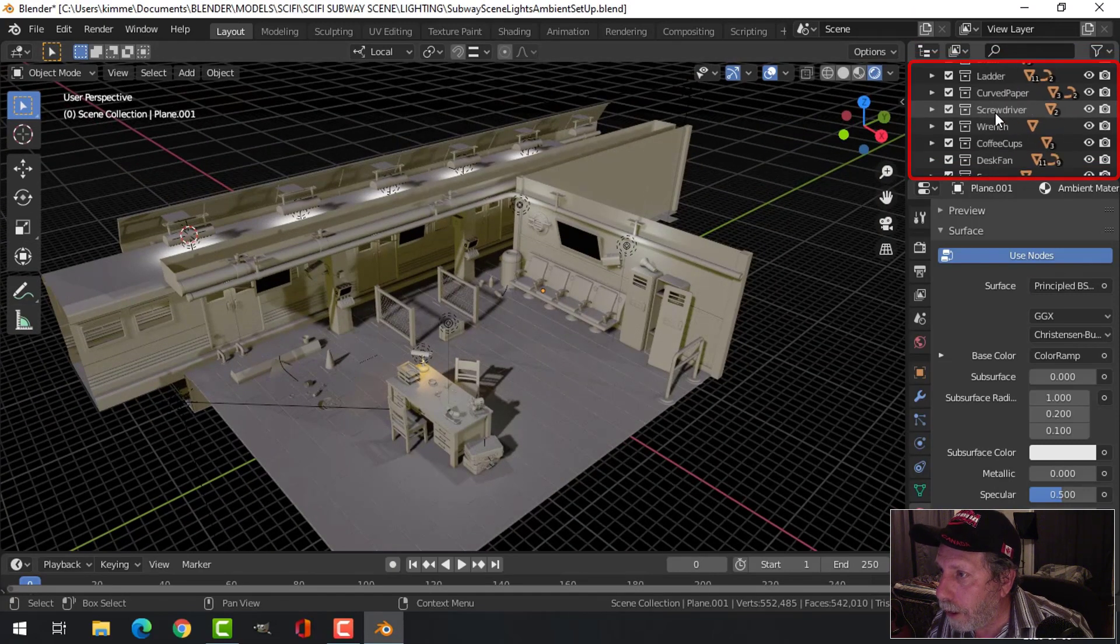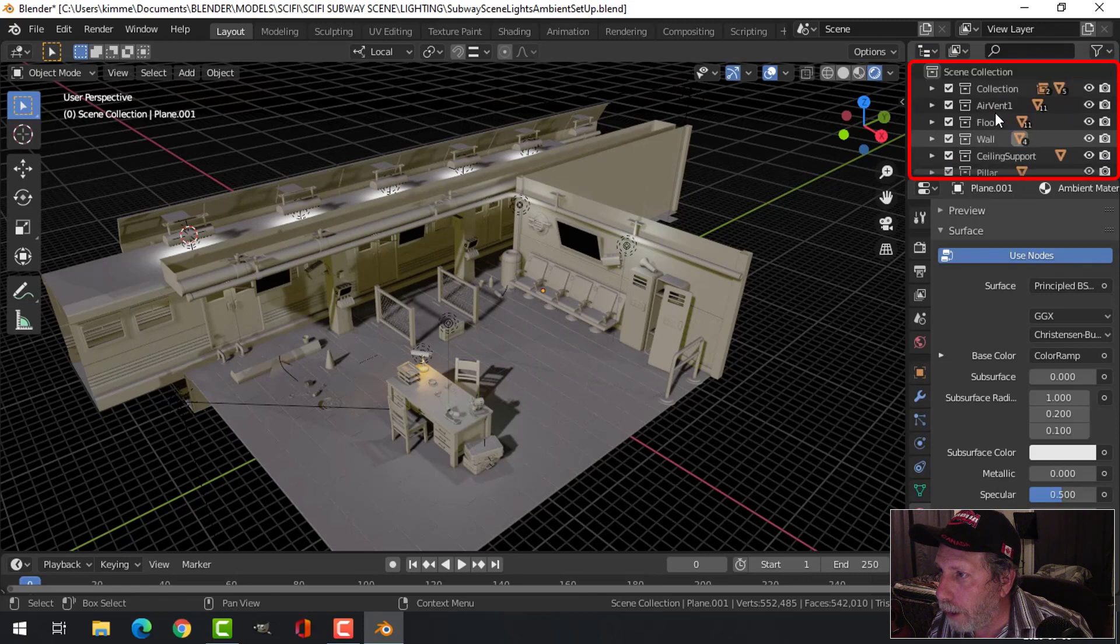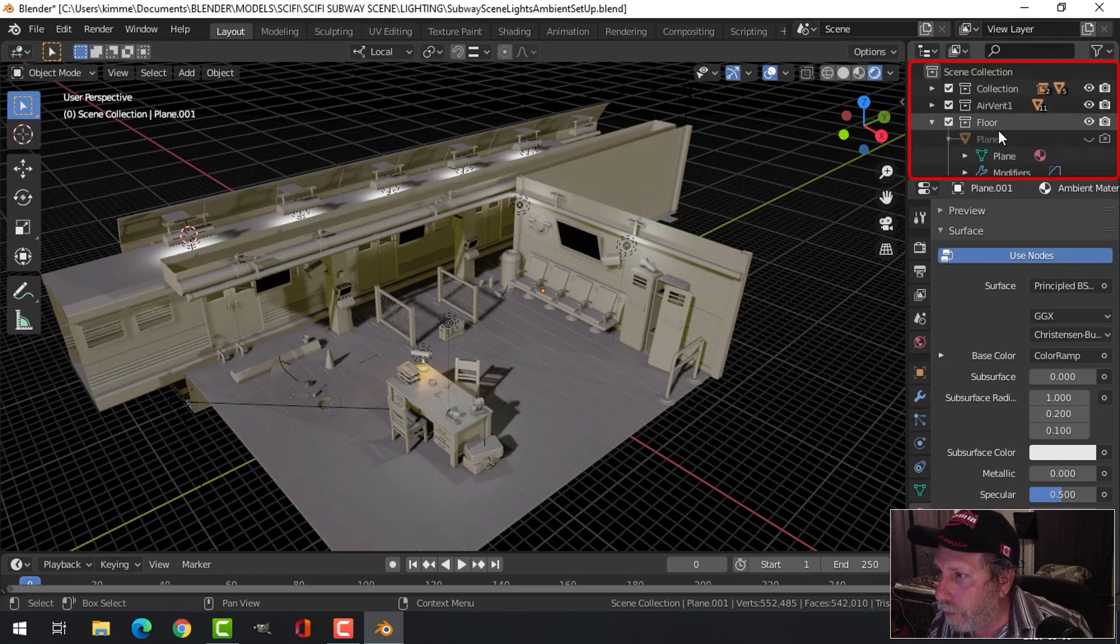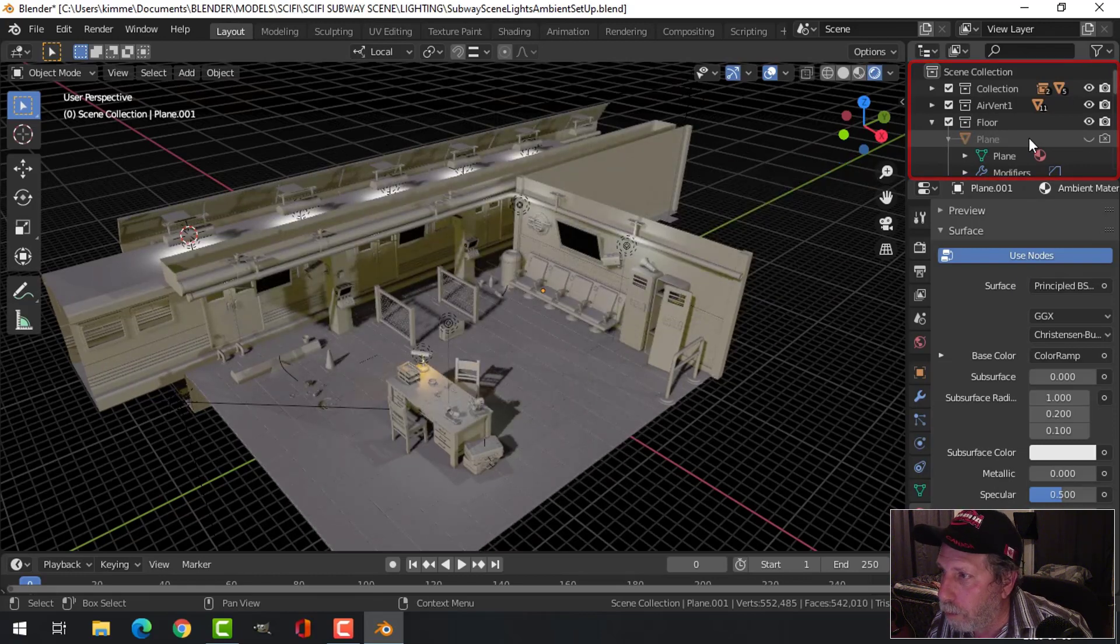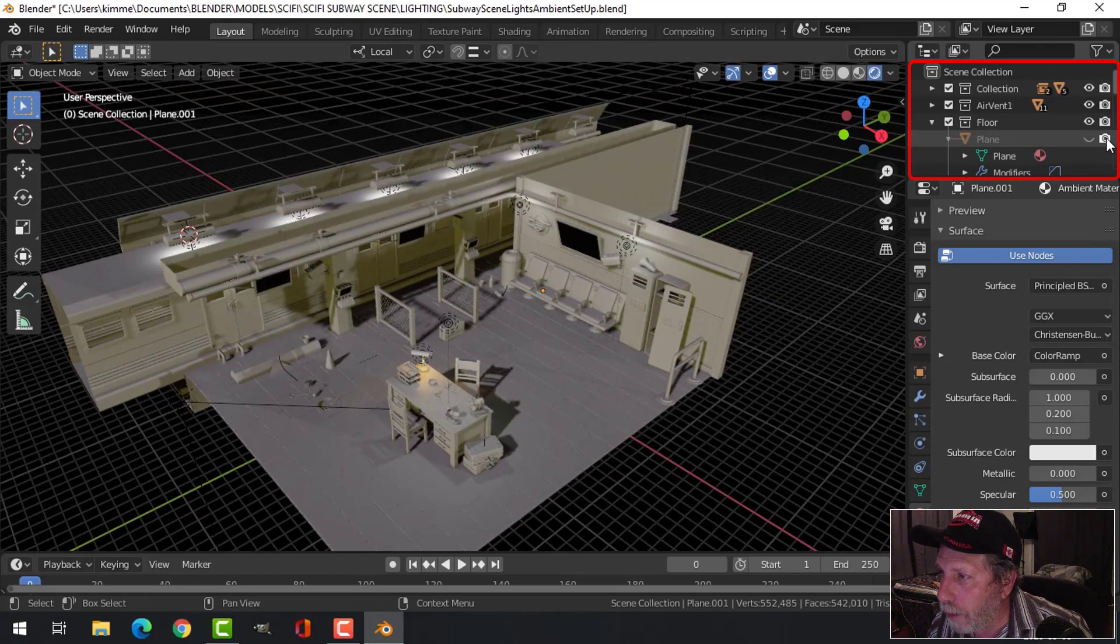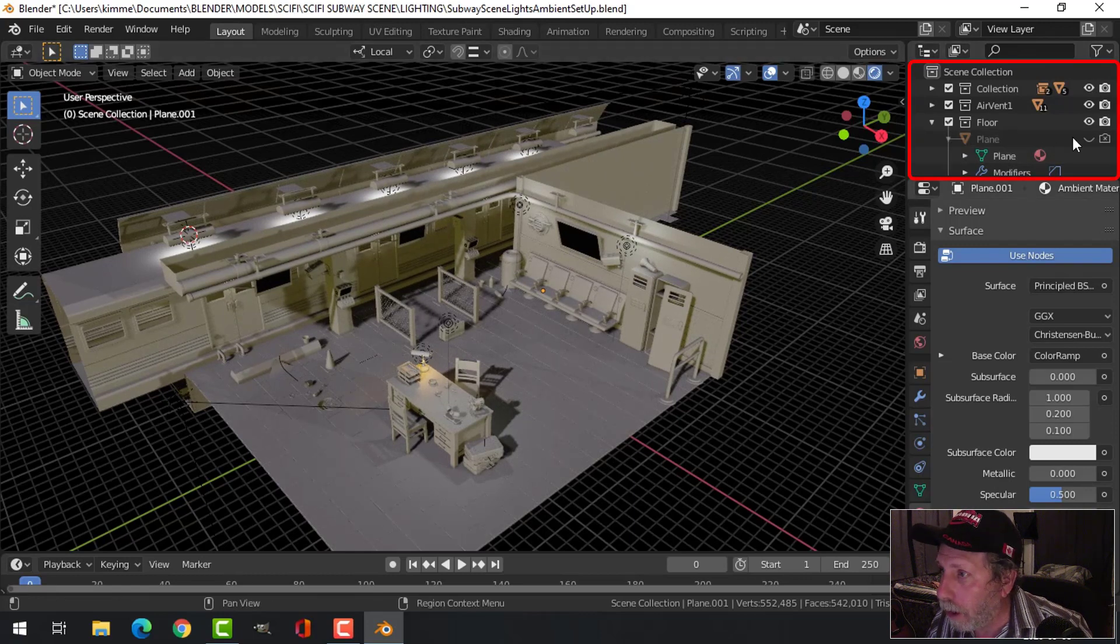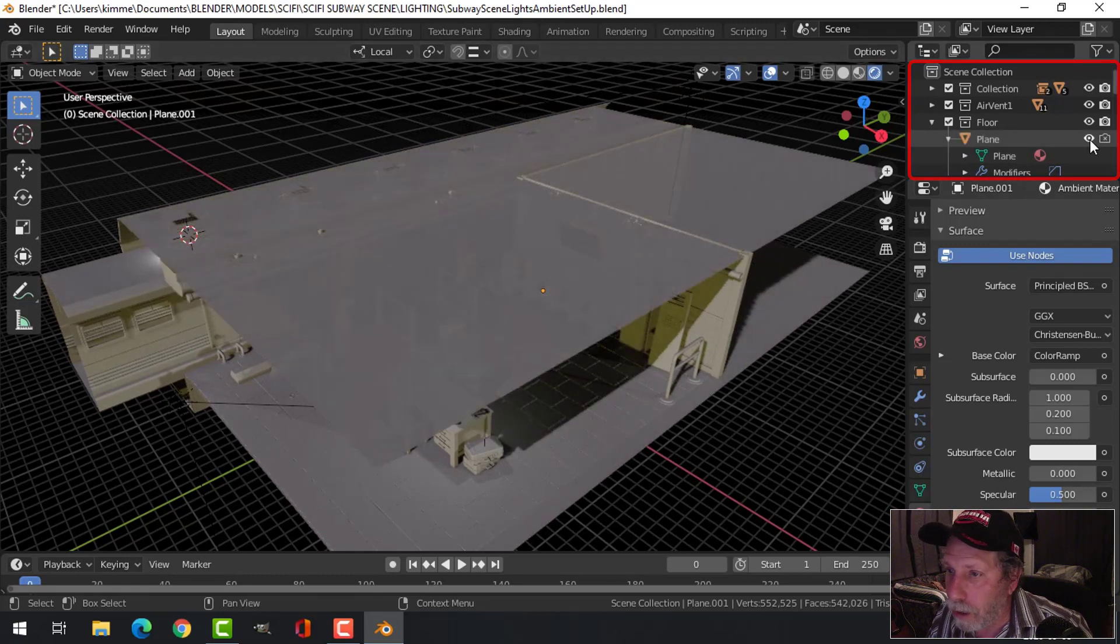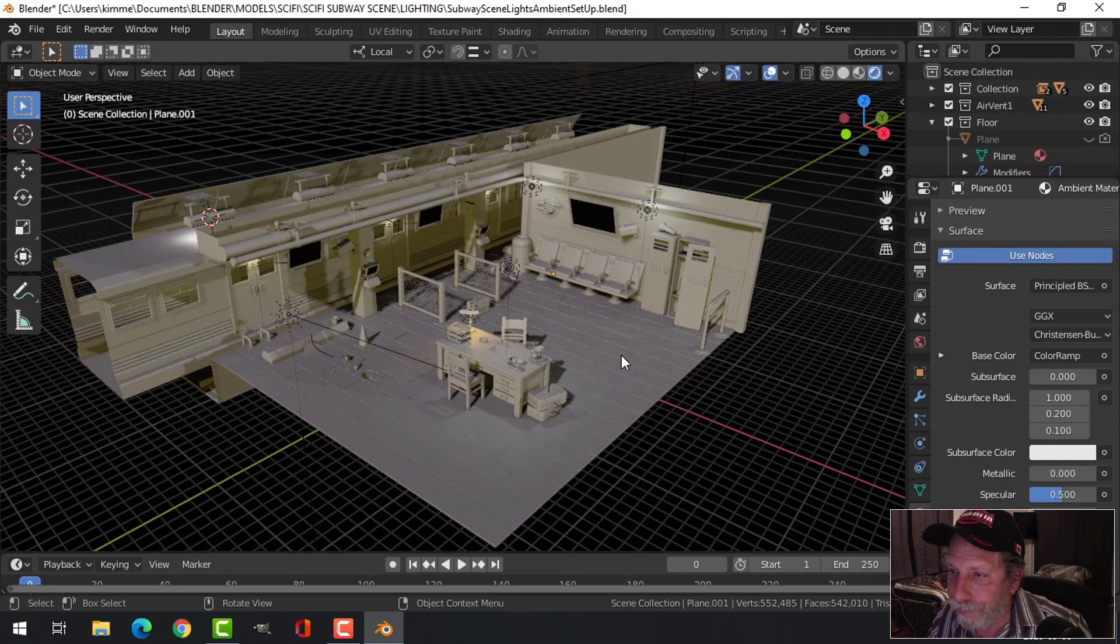The way I did that was I found the roof in my list here, and it's actually under floor. I just selected it and I made it not viewable, and I also clicked the camera here so that it wouldn't render. So I still got it if I want to go back to it, but for now I'm not going to.